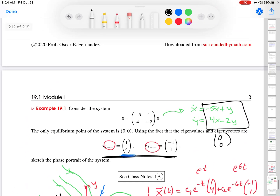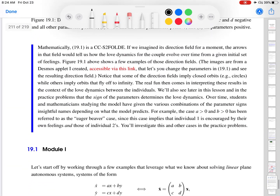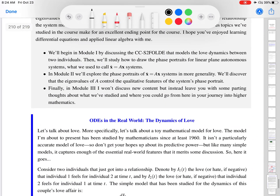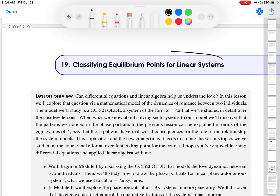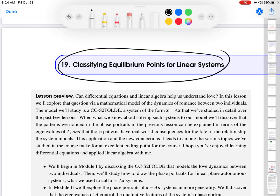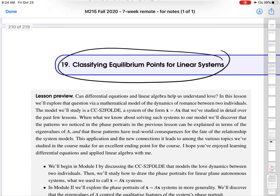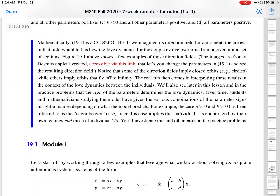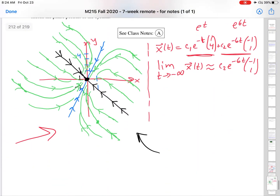This phase portrait, where everything gets sucked into the origin, has a particular name that we'll discuss later in the lesson. To the title of this lesson — classifying equilibrium points for linear systems — we give this type of portrait a name: a stable node. In the next video, you'll see a different phase portrait for different eigenvalue/eigenvector outcomes, classified as a different type of equilibrium point. See you in the next video.